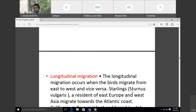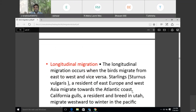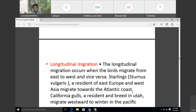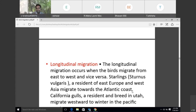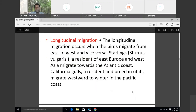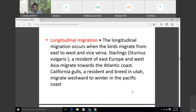Longitudinal migration occurs when birds migrate from east to west and vice versa, west to east. For example, starlings from Sarnas, Bulgaria — residents of eastern Europe — migrate toward western Asia and the Atlantic coast. California gulls, both resident and breeding birds, also migrate westward to winter in specific regions.